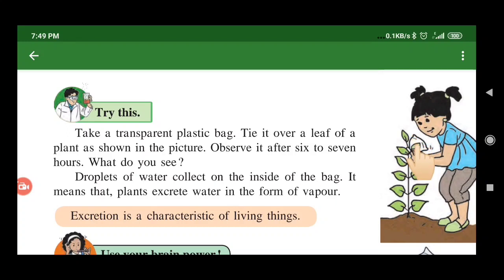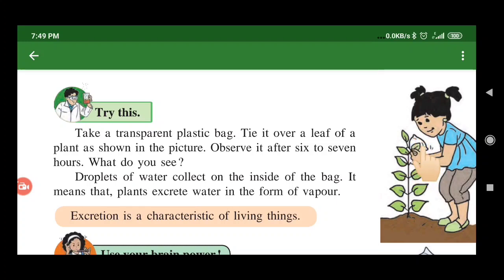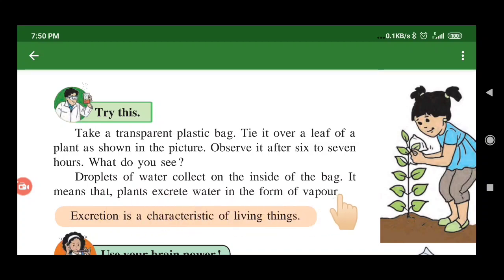You can also do this at home. Observe it after six to seven hours — you can check your plant when you put its leaves in a plastic bag. After 6-7 hours, you can see droplets of water that have collected inside the bag. That water is the excretion of the leaves — you can see the droplets of water collect on the inside of the bag.